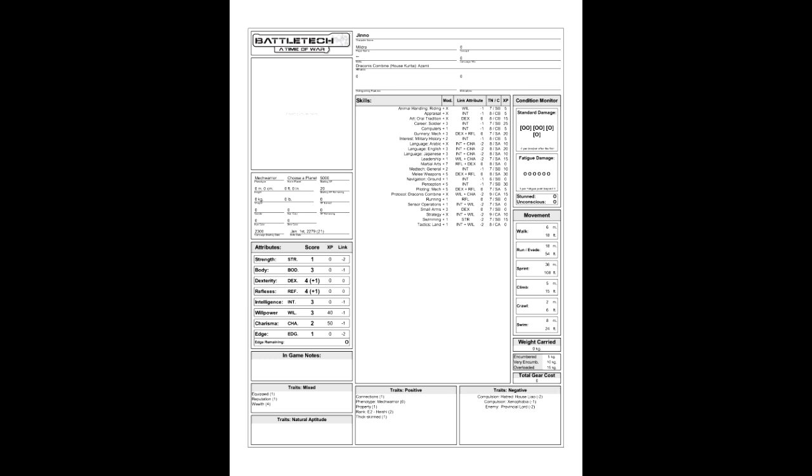For attributes, he has 1 in Strength, 3 in Body, 4 in Dexterity, 4 in Reflexes, 3 in Intelligence, 3 in Willpower, 2 in Charisma, and 1 in Edge. For skills, plus 3 in the Soldier Career, plus 1 in Computers, plus 3 in Mech Gunnery, plus 2 in Military History, plus 3 in English, plus 3 in Japanese, plus 1 in Leadership, plus 7 in Martial Arts, plus 2 in Meditech, plus 5 in Melee Weapons, plus 1 in Ground Navigation, plus 5 in Perception, plus 5 in Mech Piloting, plus 1 in Running, plus 1 in Sensor Operations, plus 3 in Small Arms, plus 1 in Swimming, and plus 1 in Land Tactics.